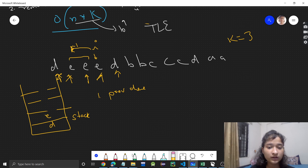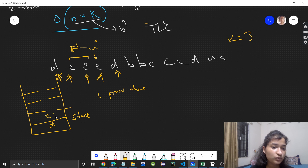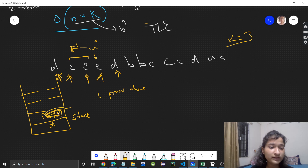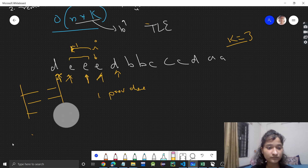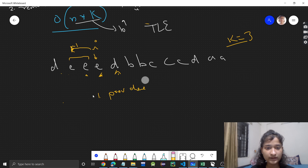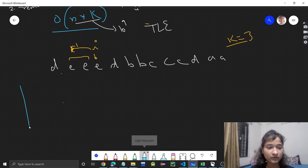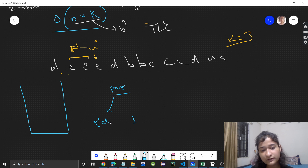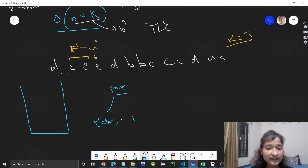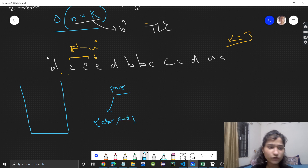Instead of storing 'e' three times individually, what if I store the count? Like 'e' comma three — if 'e' is occurring three times, that is k times, I will just simply remove this 'e'. We will take a stack and start iterating. In the stack we'll be storing a pair: the first element will be the character, and the second will be its count.